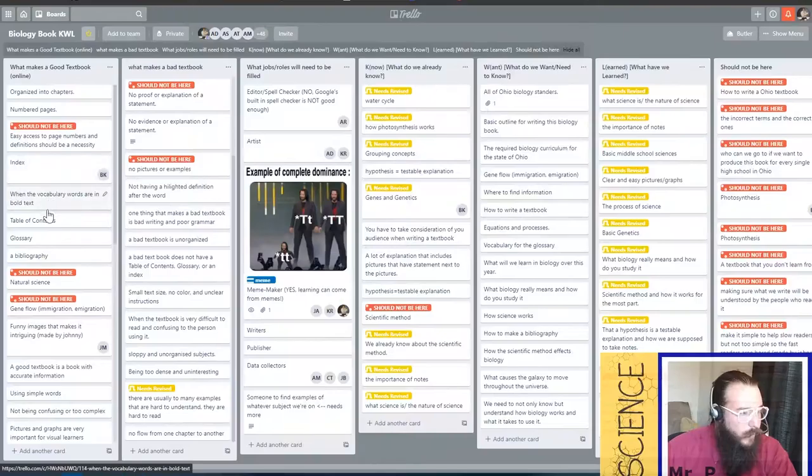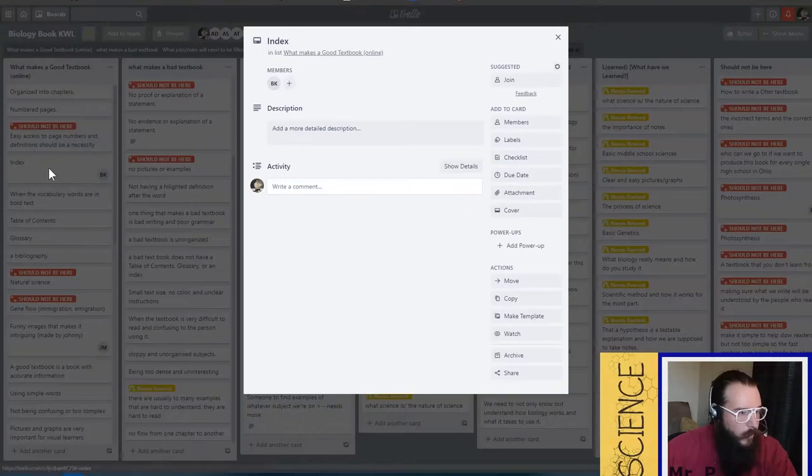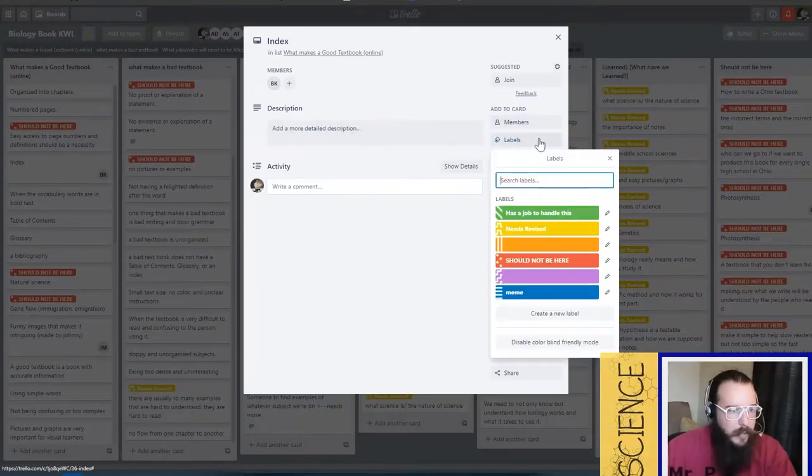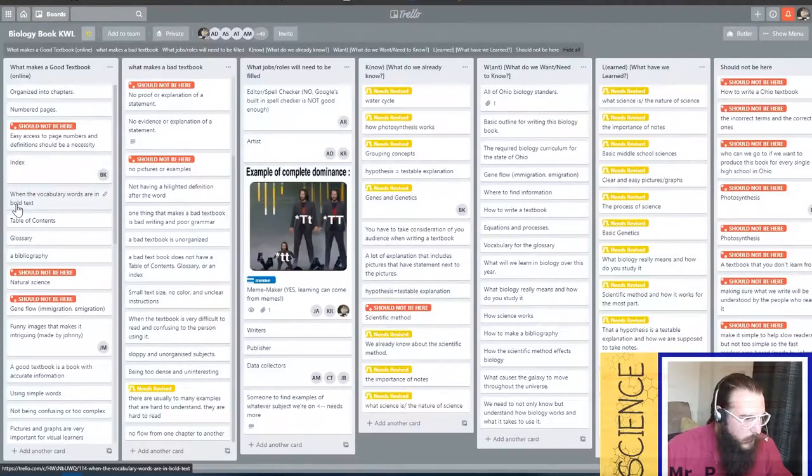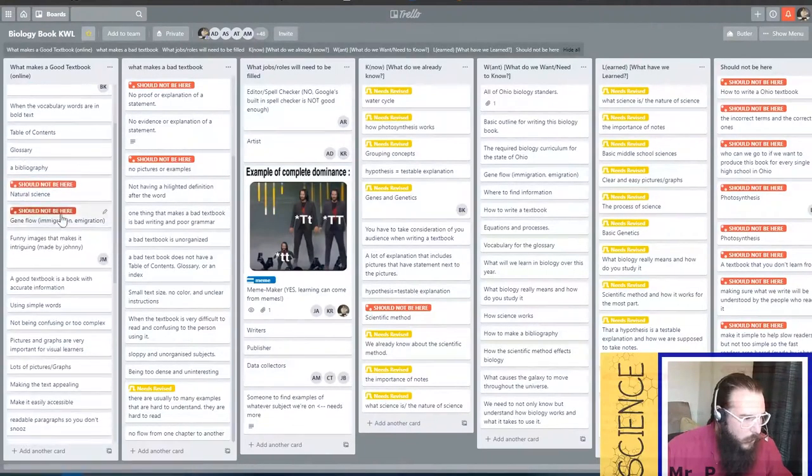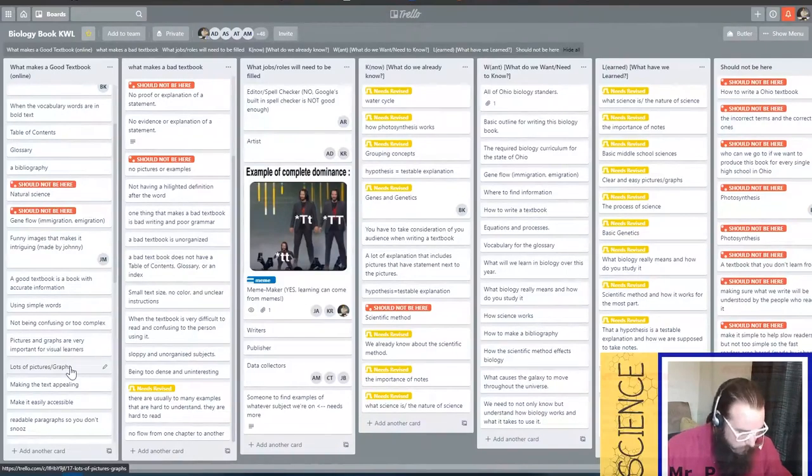Once that happens, for example, if we had a job for someone running the index, you'd click the card, click labels, and add a has a job to handle this. Let's find one that actually works like pictures and graphs. Lots of pictures slash graphs.